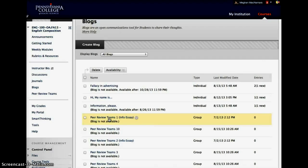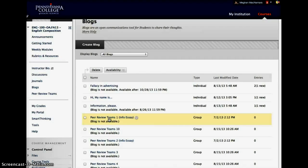It's always geared towards the student-to-student communication. I will comment on their blogs, but a lot less than I will comment on a discussion board. They're a little less, I don't want to say labor-intensive for instructors,